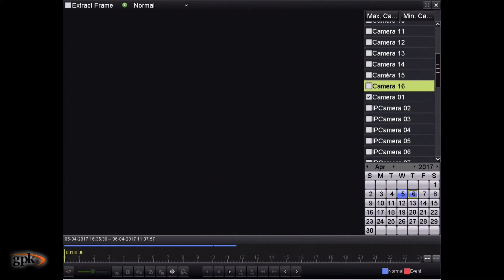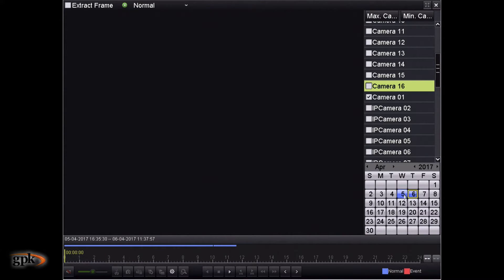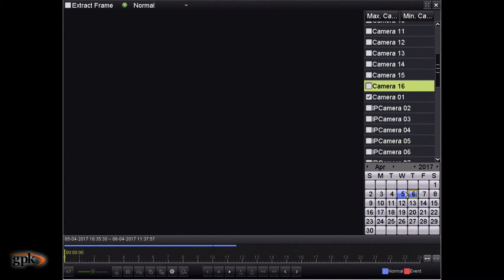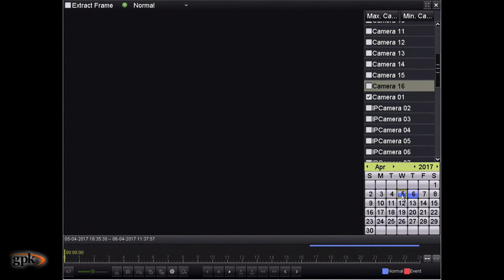Underneath this list of cameras, we also then have a calendar. And the days that have blue highlights, they're days that have actual recording data in them. So let's click on the 5th, Wednesday, the 5th of April.